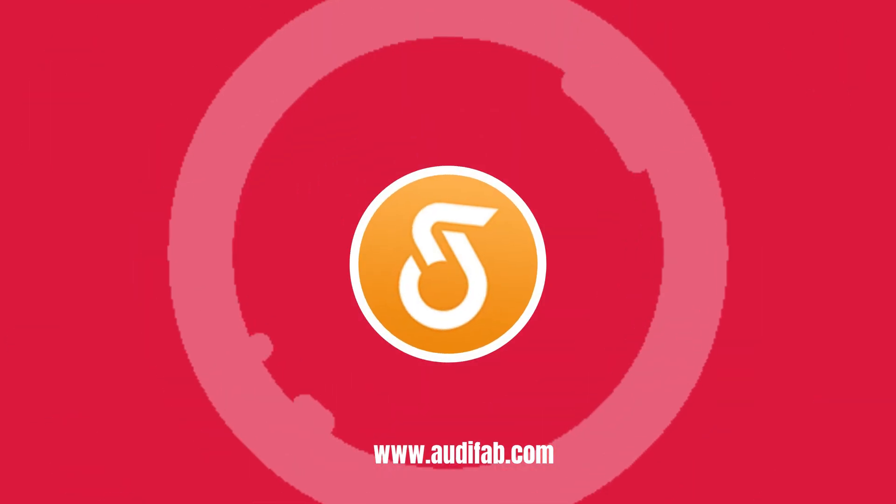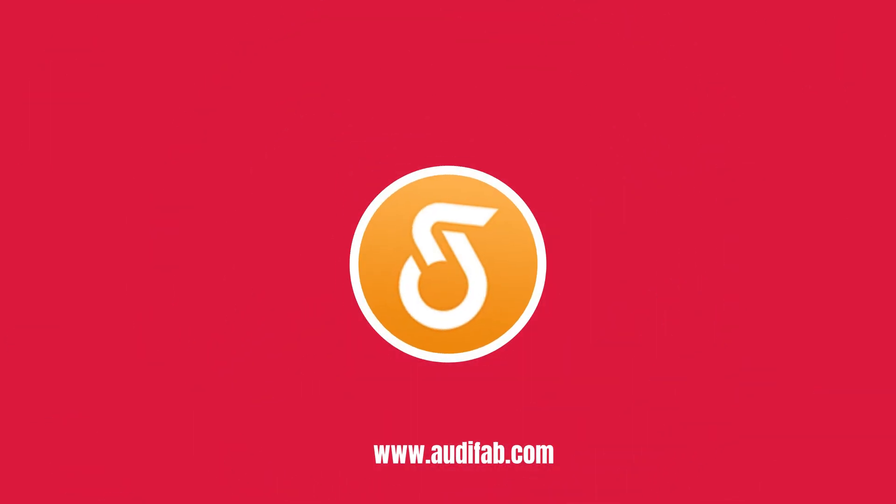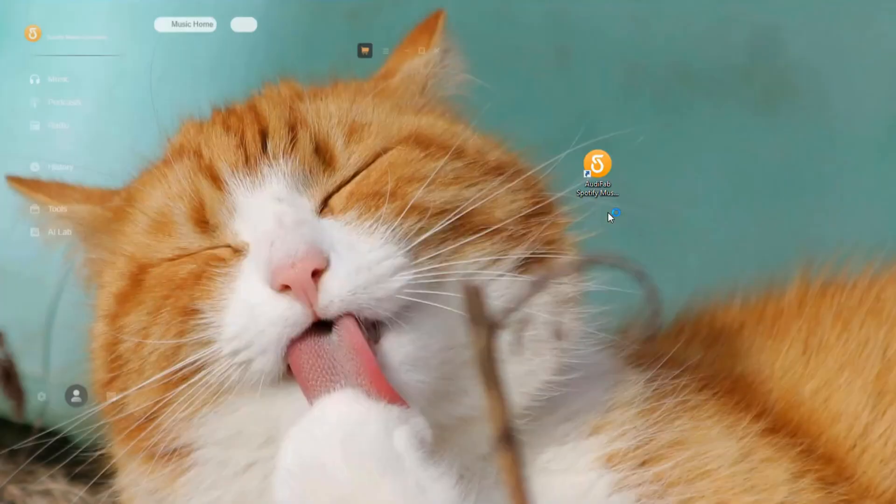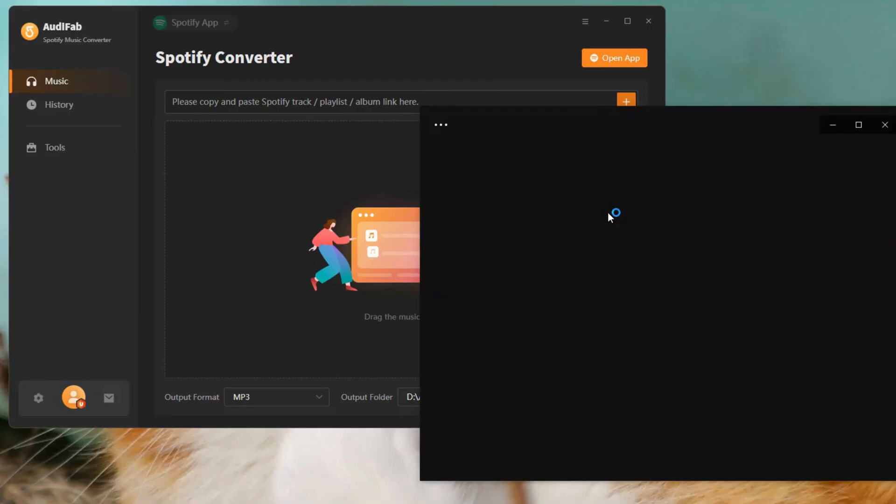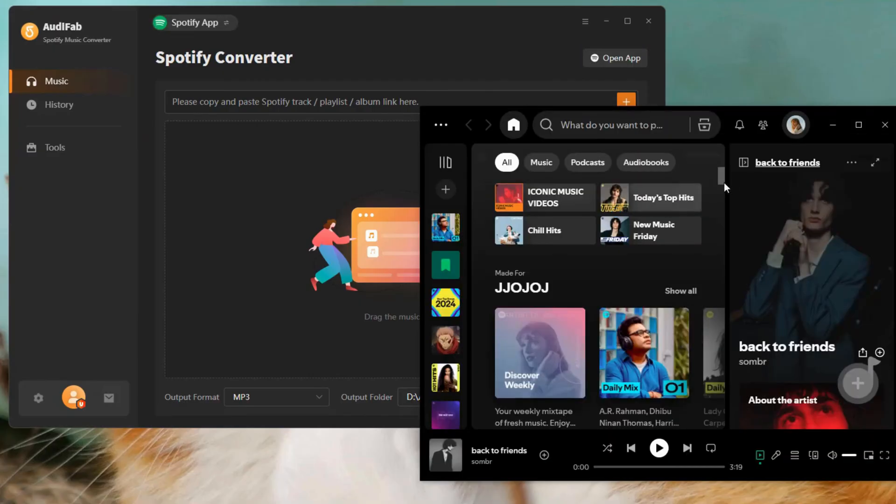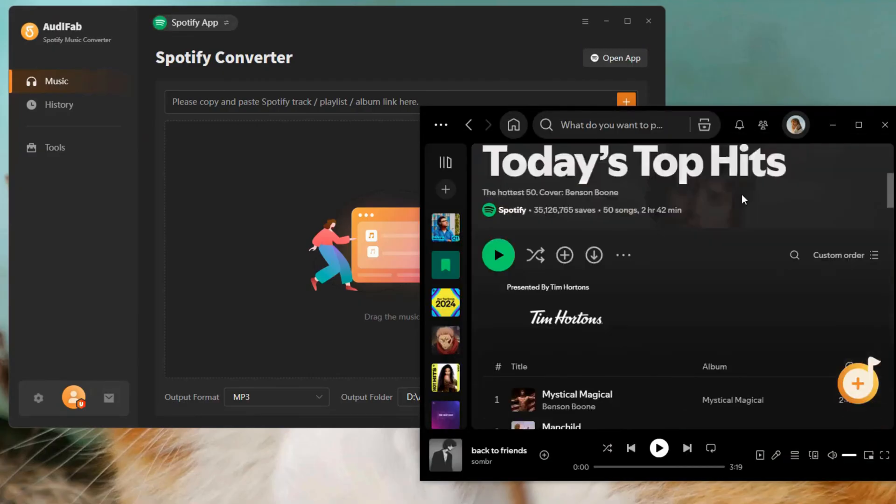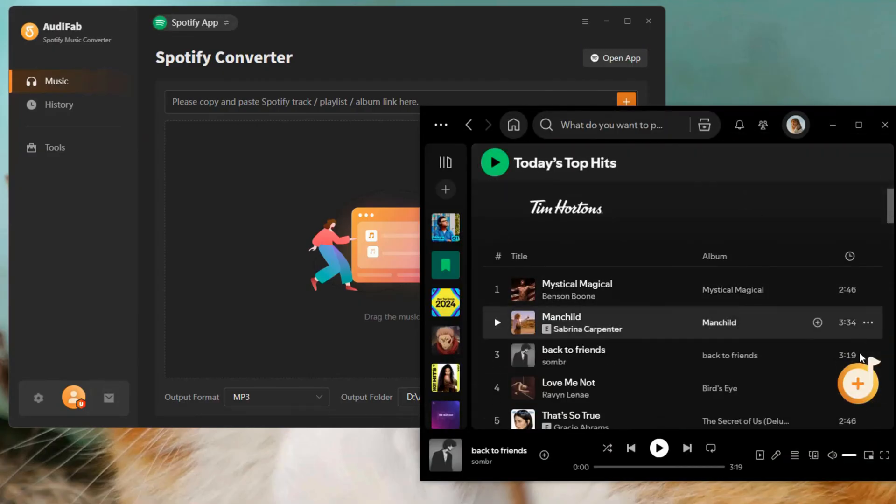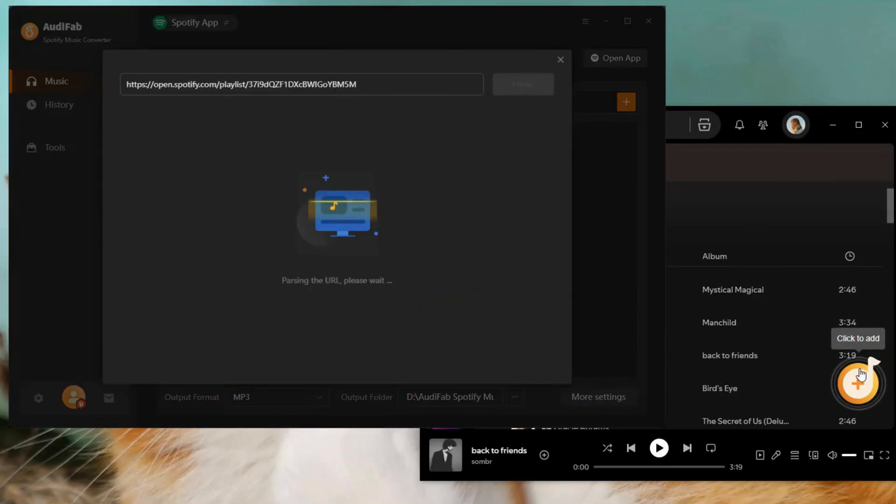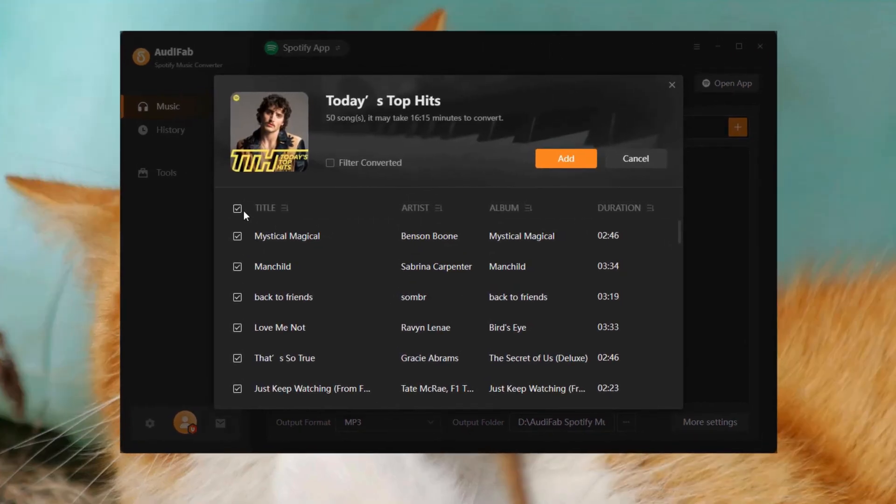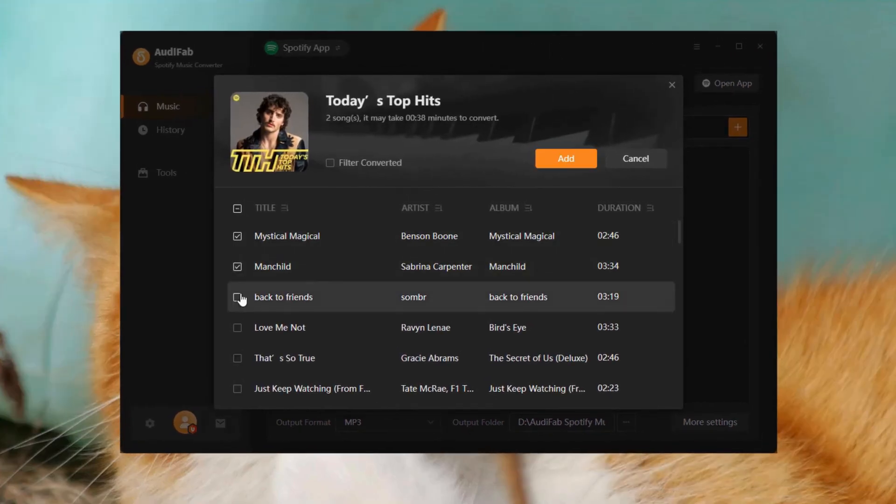Now let's check how to do it. Launch AudiFab on your computer. Open a playlist in the Spotify app or web player. Click the Add button, select the songs you want, and click Add.